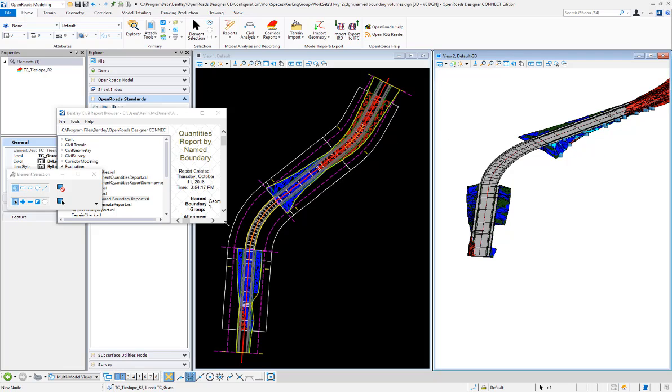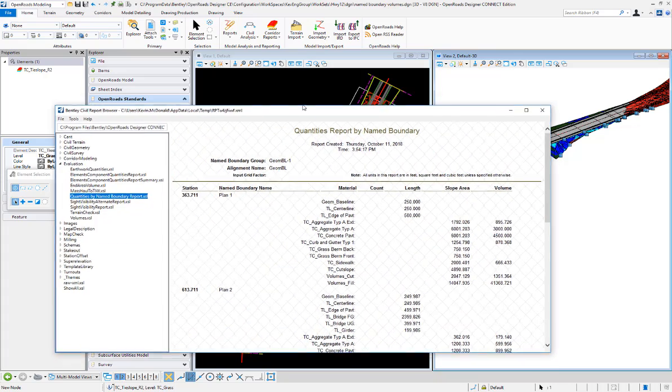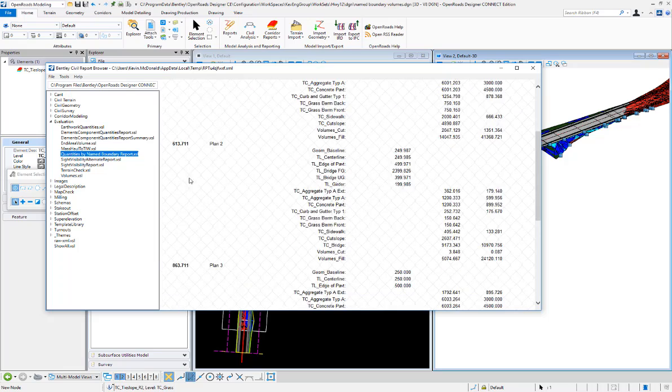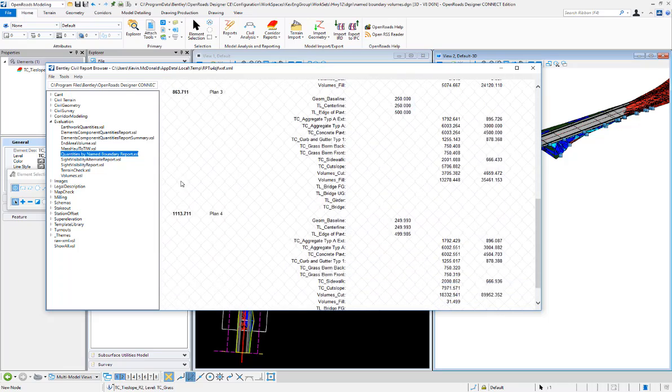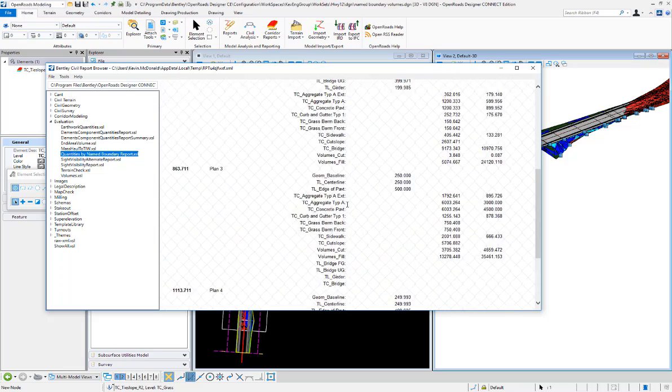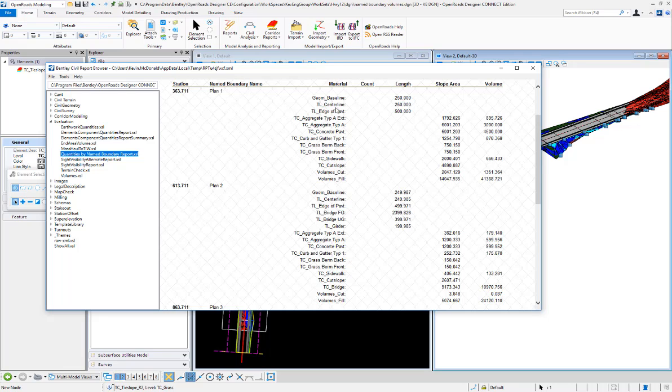The report shows our 250 foot sections cut at odd stationing and gives us our cut and fill volumes for each page and the volumes of each of the components. Those are those clipped components that we see in the 3D model. That's running the quantities by name boundary tool.